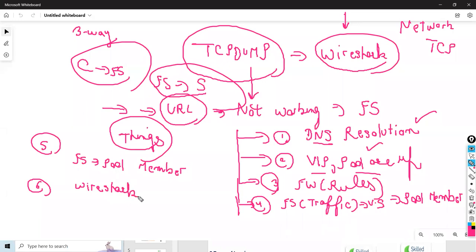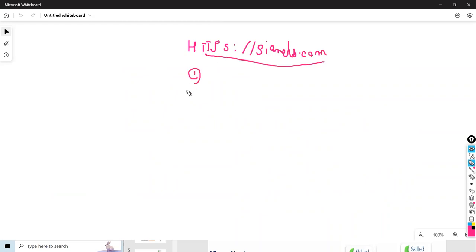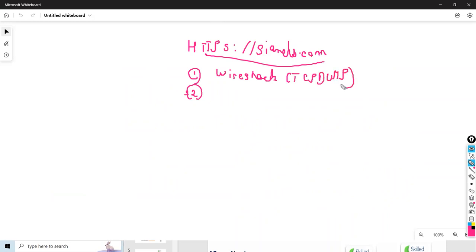When you have done the basic checks but still cannot find the issue, TCP dump comes into picture. What do you check in TCP dump? When you take a Wireshark capture, first check the TCP handshake - the three-way handshake should happen between F5 and the server. For HTTPS connections, you also check the SSL handshake. TCP dump is the utility that lets you check whether you're receiving packets in and out.